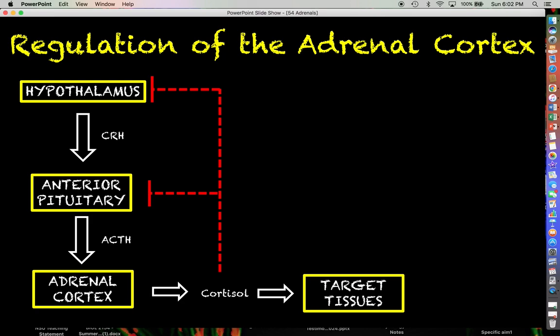As we talked about before, the negative feedback works like this: once the adrenal cortex produces a sufficient amount of cortisol, that cortisol will feed back on the cells of the anterior pituitary and the cells of the hypothalamus, bind receptors there, and trigger a reduction in the production of CRH and ACTH.